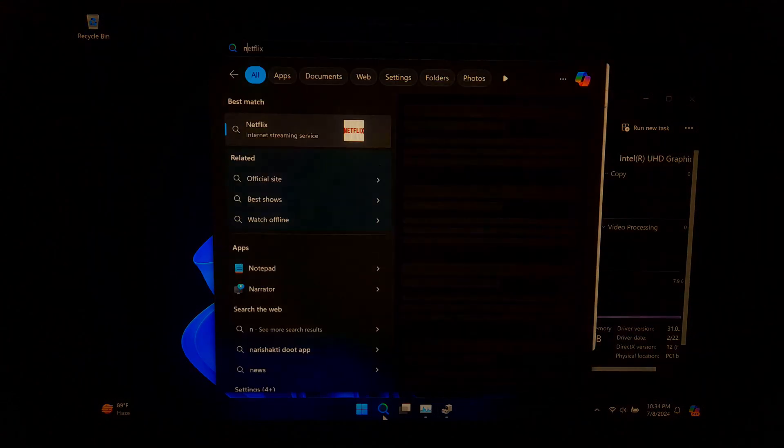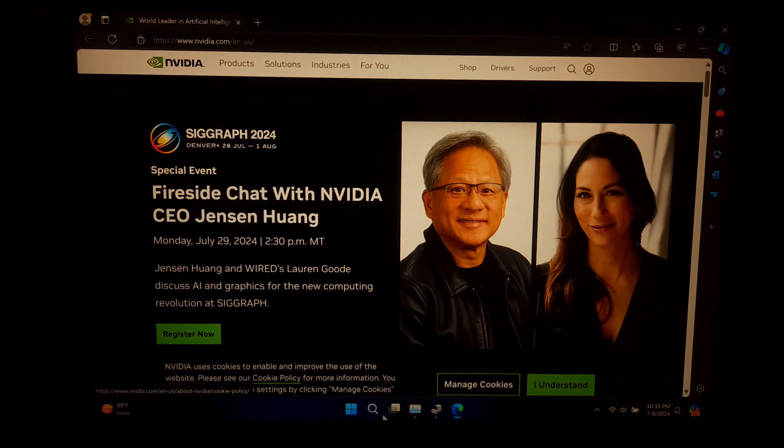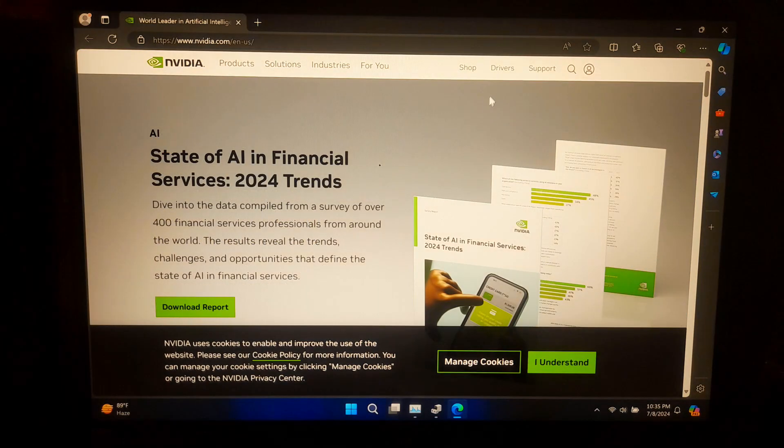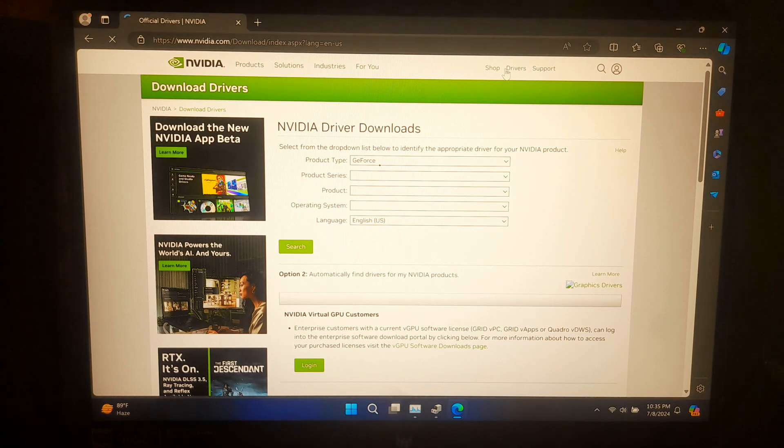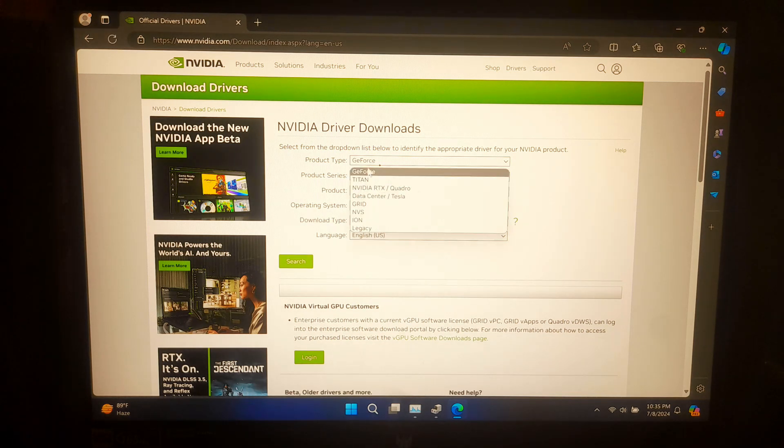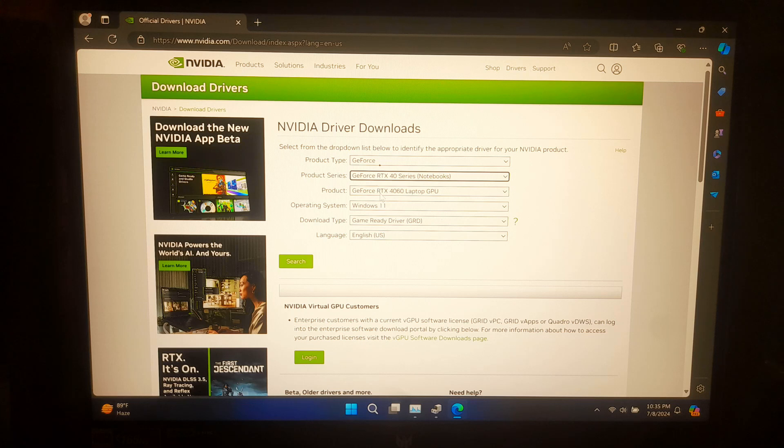Next, you'll need the latest Nvidia drivers. Let's download and install them. Open your web browser and go to the Nvidia driver download page. Enter your graphics card details and download the latest drivers.